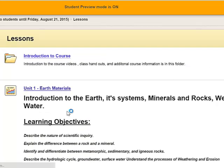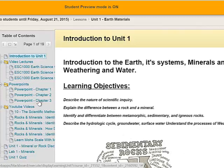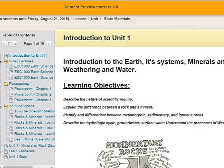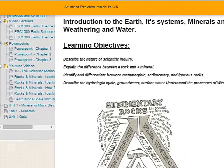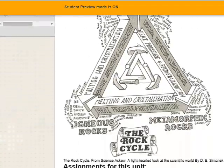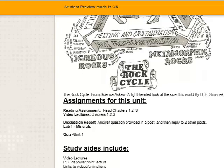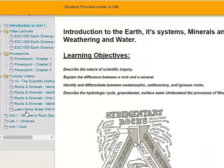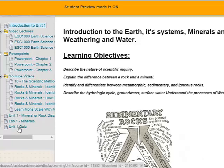And inside, we click inside the unit. You'll find that there's a table of contents showing the video lectures, the PowerPoints, YouTube videos. These are supplemental YouTube videos that may help you understand the material. But then as you scroll down, you'll see a little about the learning objectives, maybe a fun cartoon, and a listing of the assignments. And then you can go down to where the discussion report is, the lab on minerals, or even the unit quiz. And over the unit quiz, you can take up to three times your highest grade counts.